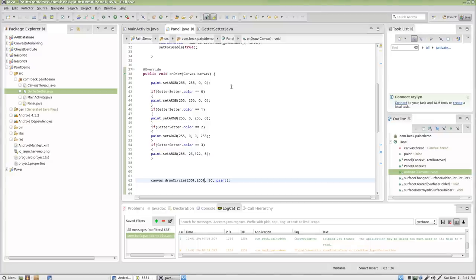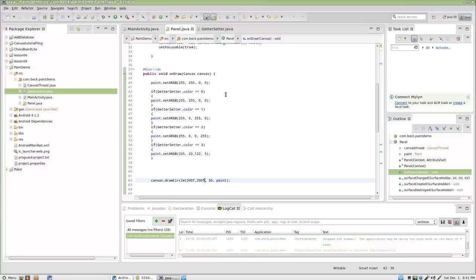Hello, this is part 4 in my video series on working with a simple paint application. My name is Mr. Beck, this is designed for my 8th grade Android programming class. So, here we go.